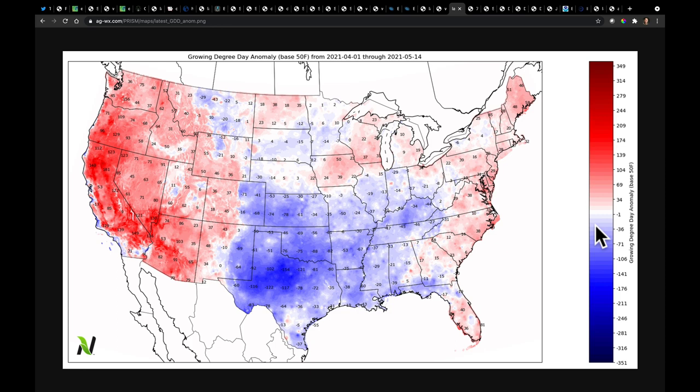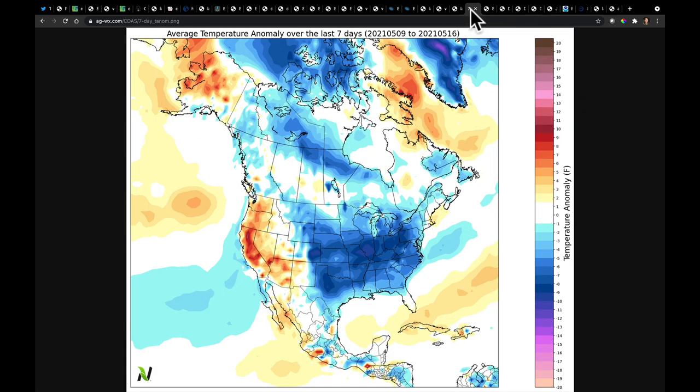Let's flip our discussion to temperatures. This is a map showing growing degree day anomalies from April 1st through May 14th. We know that April and early May were quite cool east of the Rocky Mountains, and we can see the GDU deficits. This is not quite as severe as a year ago, especially in the eastern Corn Belt, but certainly for Texas, we've missed out on a lot of heat. Meanwhile, the West Coast — California up to Oregon and Washington — is well above normal due to recent very warm temperatures, accumulating a lot of heat units.